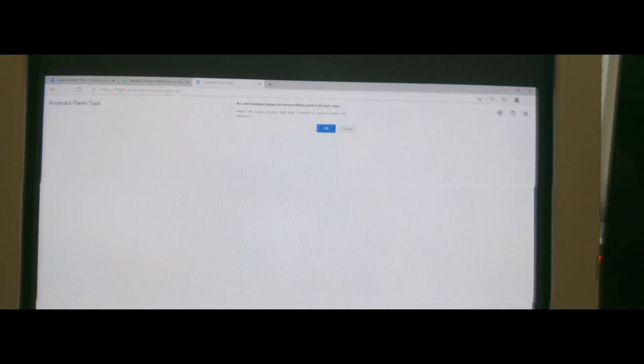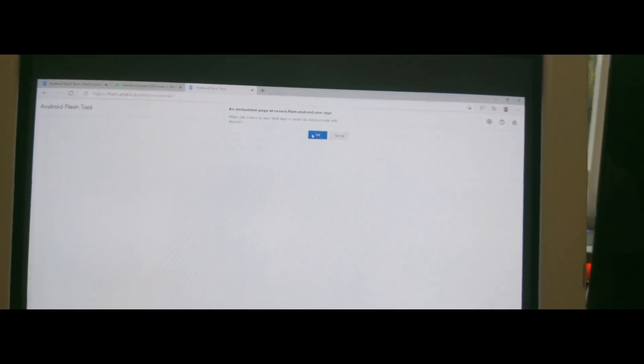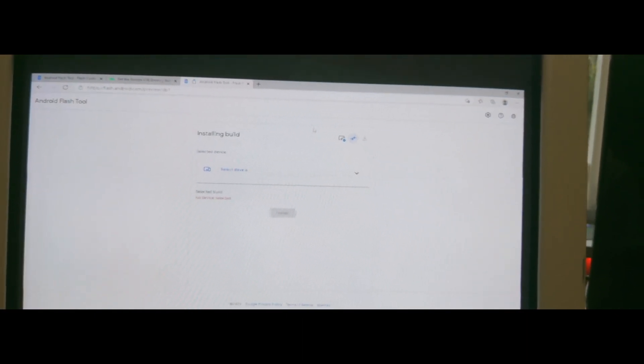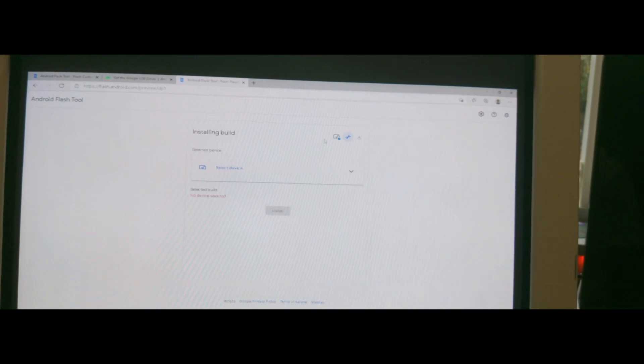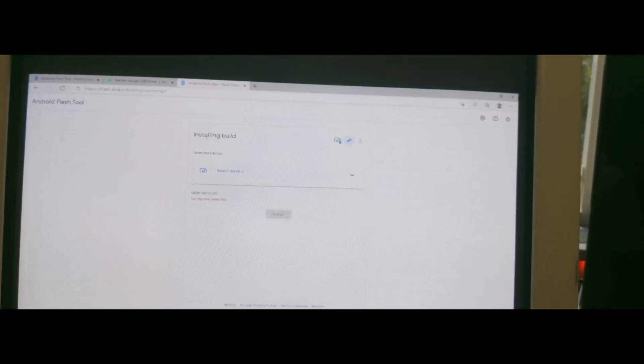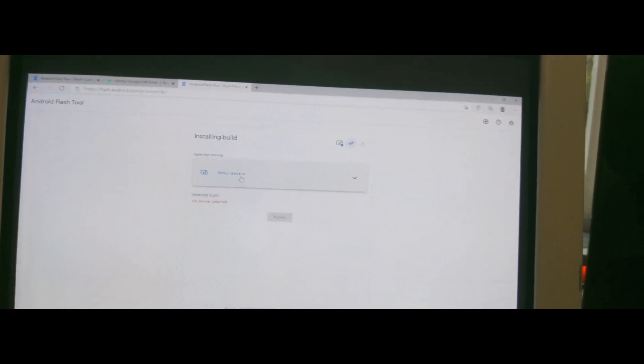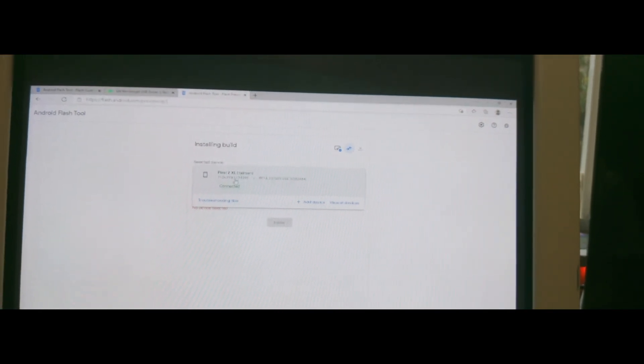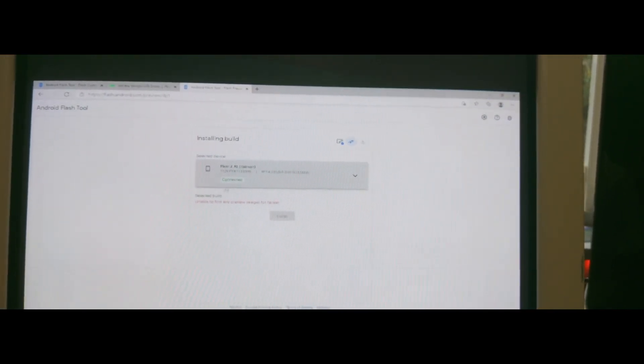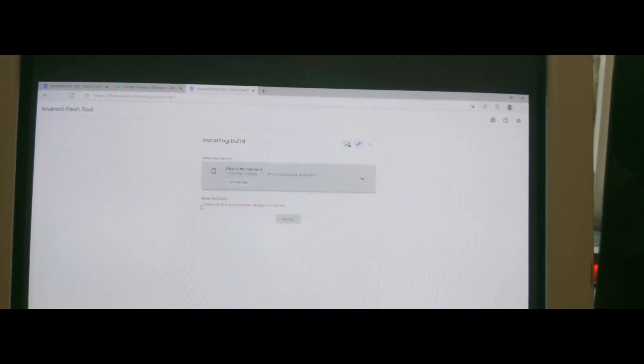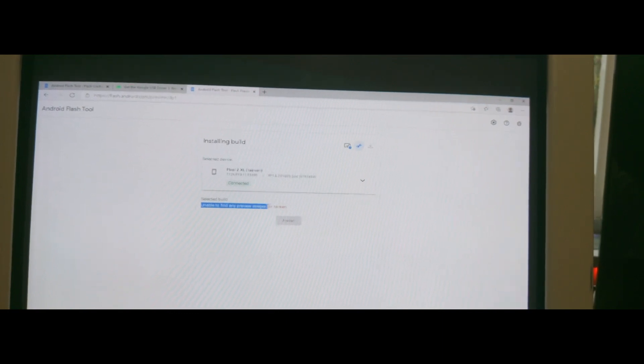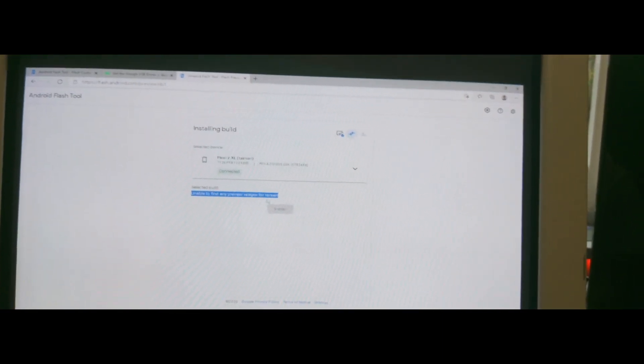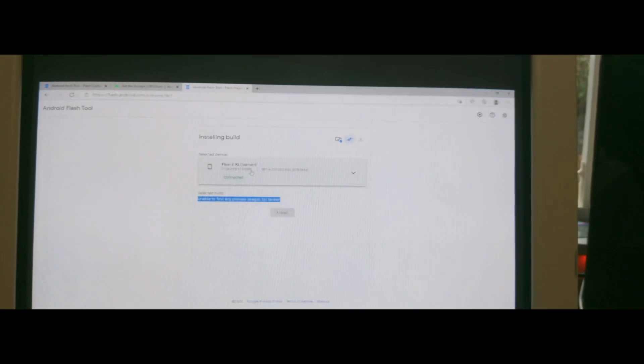Once you are connected go ahead and go to the last link in the description and then click OK and now you will get to this screen installing build. It will let you reselect your device so as you can see here I have the pixel 2 XL connected and it says unable to find any preview images for timing.